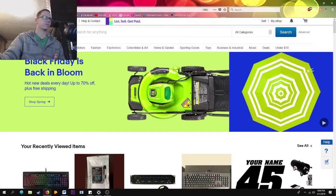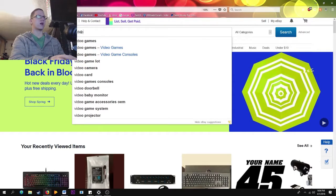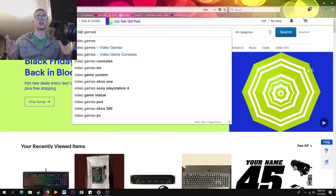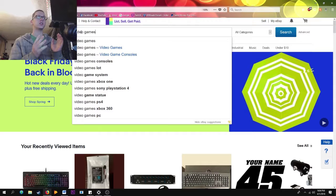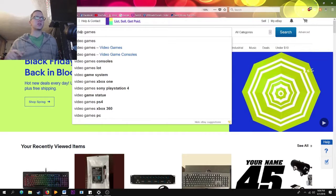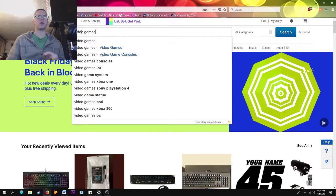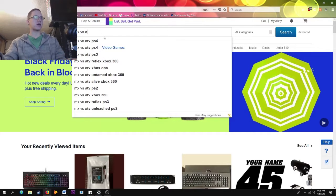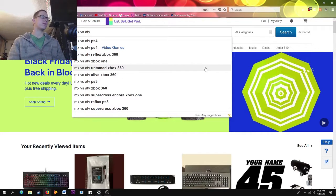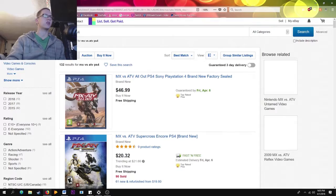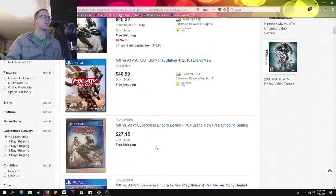The first thing we're going to do is type in 'video games' as a test, since this channel is about video games and computer stuff. The first tip for searching on eBay is: don't be too specific. If you're looking for one thing, just put that one thing in, but you don't want to be overly specific. Say you're looking for MX vs. ATV on PS4 — just put 'MX vs. ATV PS4' and you'll get a whole bunch of results.